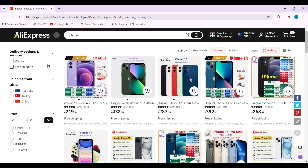On the left side you can see different kinds of options. You can categorize the products according to these options, like delivery option and services, shipping from address, or price ranges. This is how we can find best selling products on AliExpress.